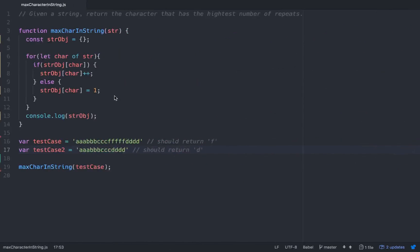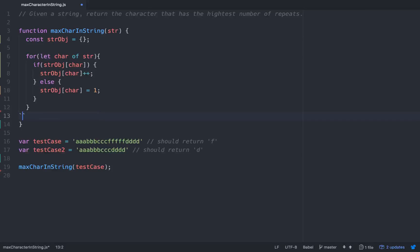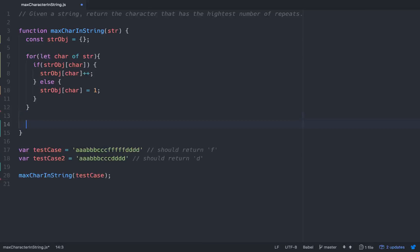So now what we need to be able to do is iterate through the string object and then return the highest occurring element or key value pair rather. So we'll do another for loop.